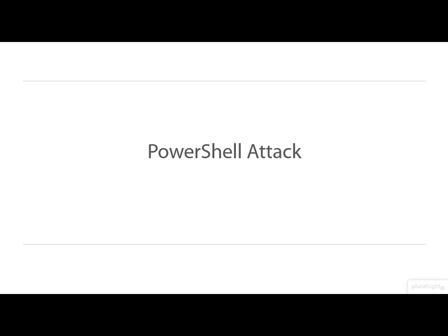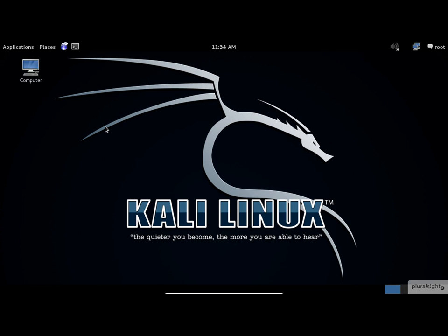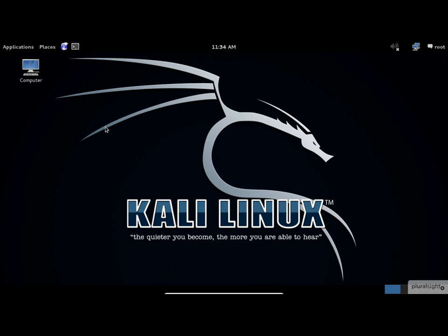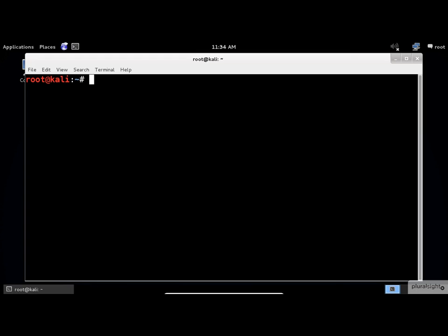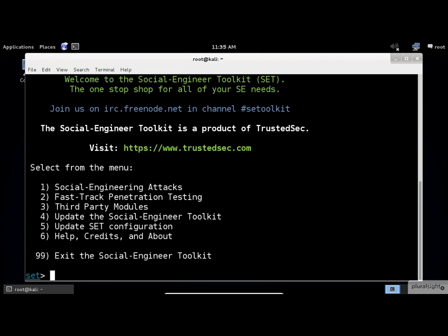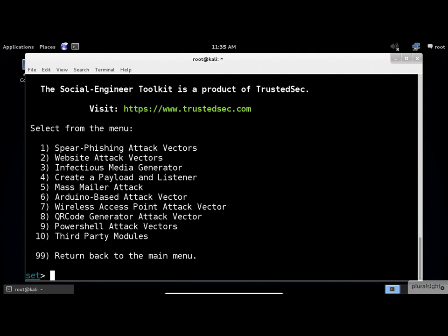Let's begin. First, start the Social Engineering Toolkit by typing SET Toolkit in the console window. Select one for Social Engineering Attacks from the main menu, then select nine for PowerShell attack vectors.